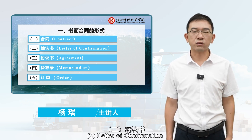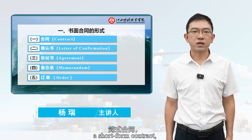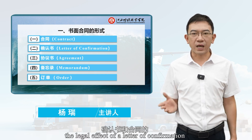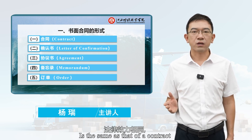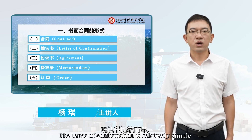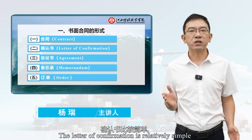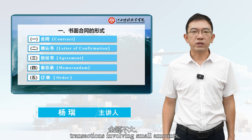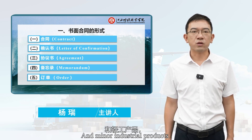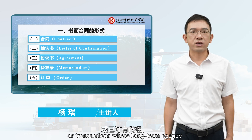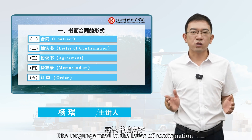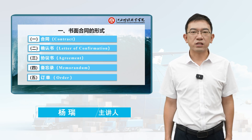Second, the Letter of Confirmation. The letter of confirmation, also known as a short-form contract, is a simplified version of a contract. The legal effect of a letter of confirmation is the same as that of a contract, but there are slight differences in their formats and closing items. The letter of confirmation is relatively simple and is mainly suitable for transactions involving small amounts, multiple batches of local specialty products, and minor industrial products, or transactions where long-term agency or exclusive sales agreements are already in place. The language used in the letter of confirmation is in the first person.